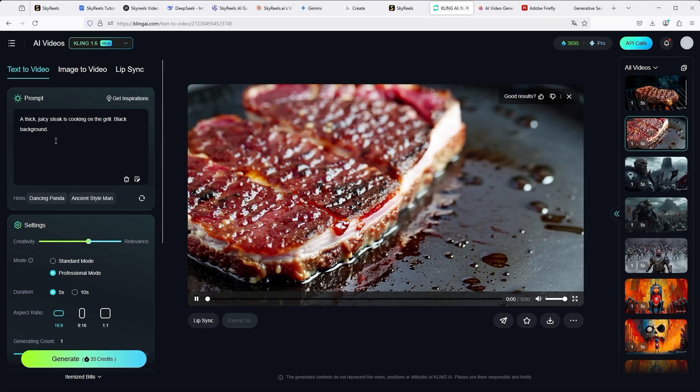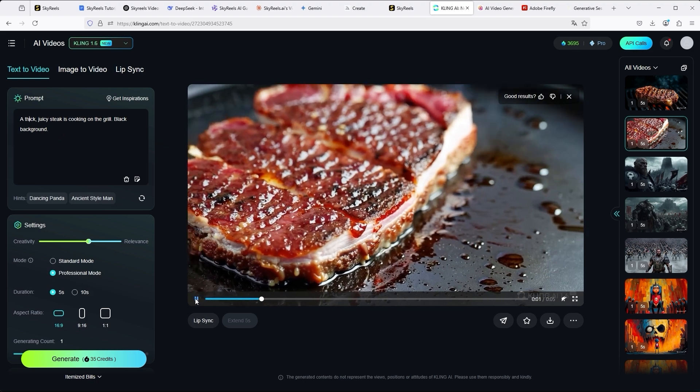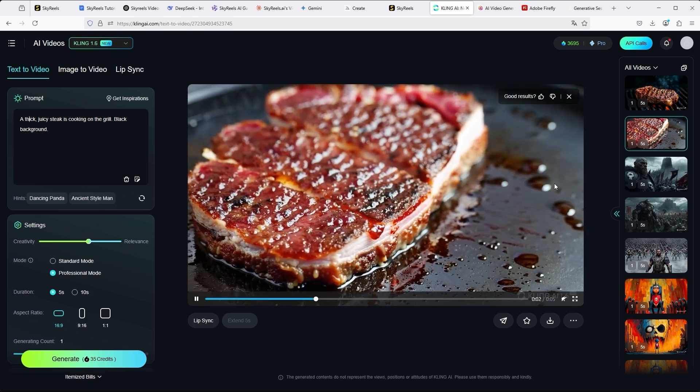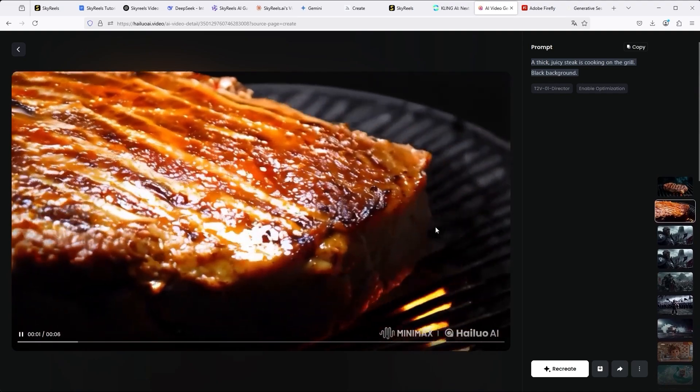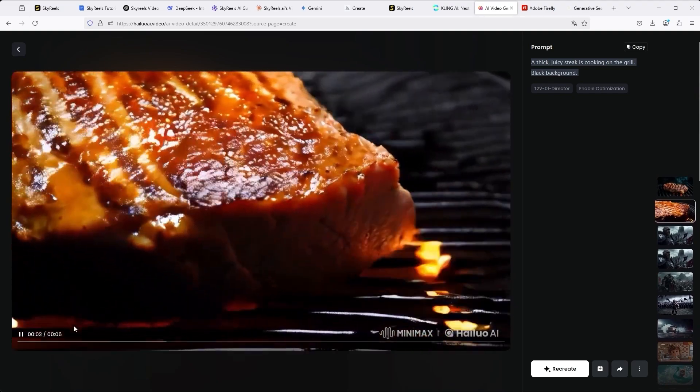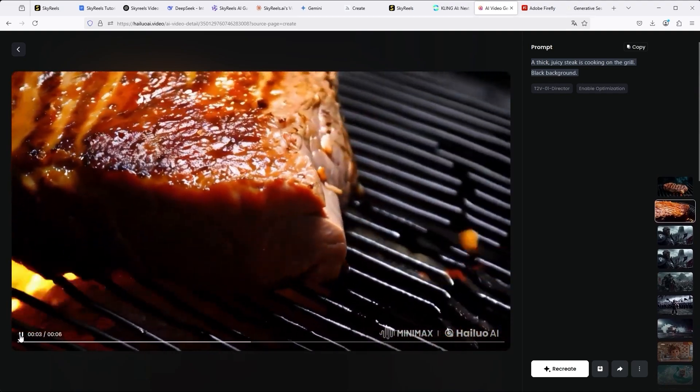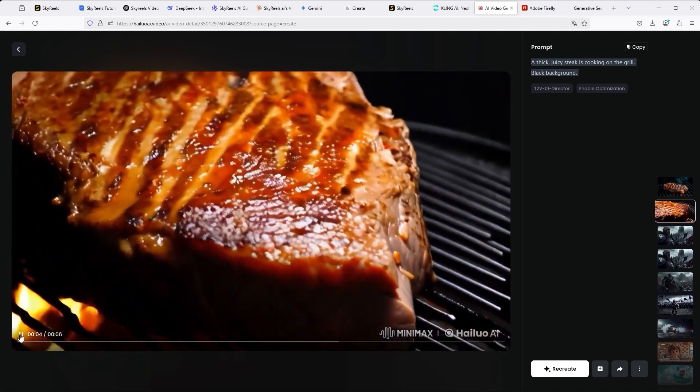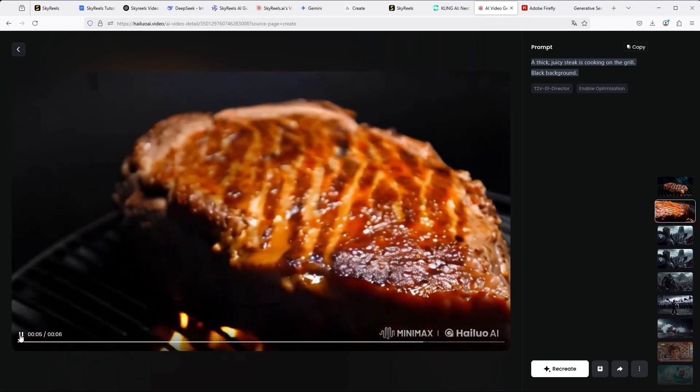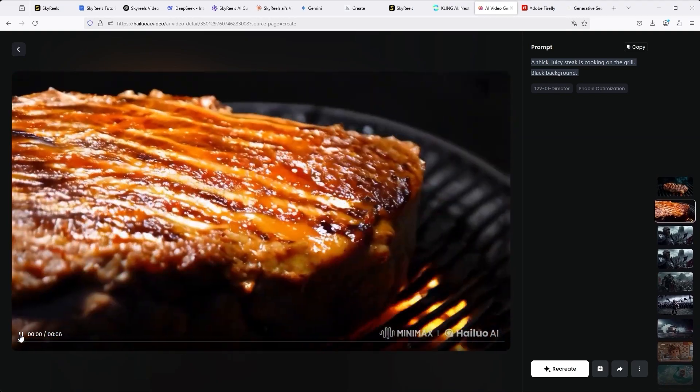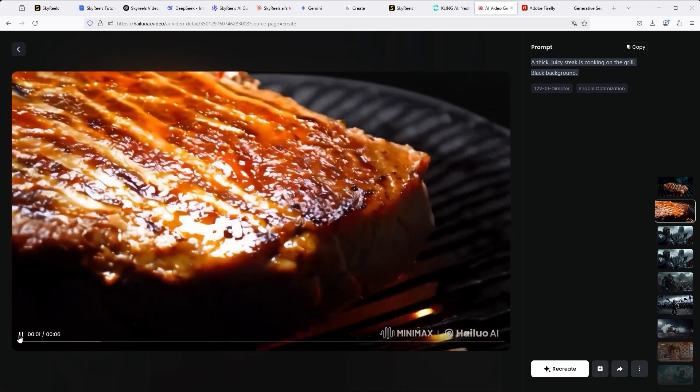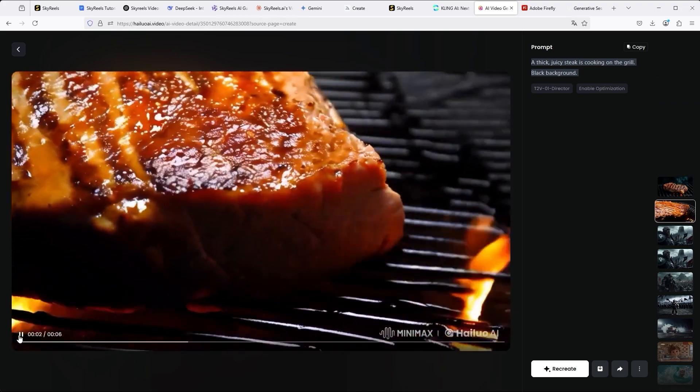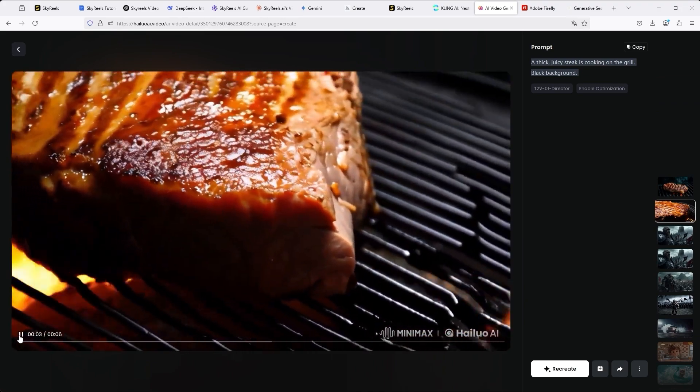Without an initial image, this is the result there. The realization at Minimax on the other hand has its own dynamic. Because here the focus is more on the camera movement. Although not as good as with SkyReels or Kling, the video is still well realized.